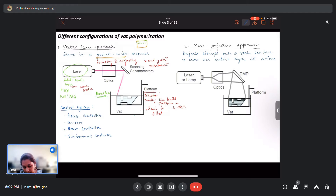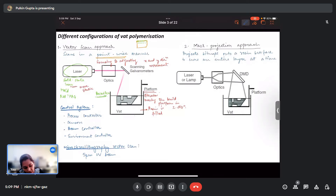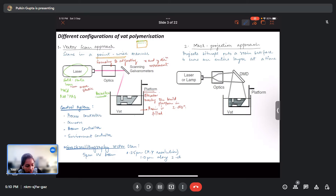We also have micro-stereolithography using the vector scan approach. Here we can have a 5-micrometer UV beam, which can achieve a resolution of 0.25 microns in x and y, and a resolution of 1 micron along the z direction. This micro-stereolithography vector scan approach gives very good accuracy and surface finish.